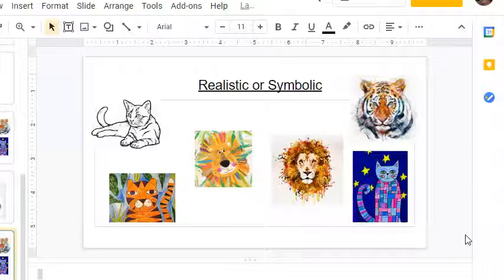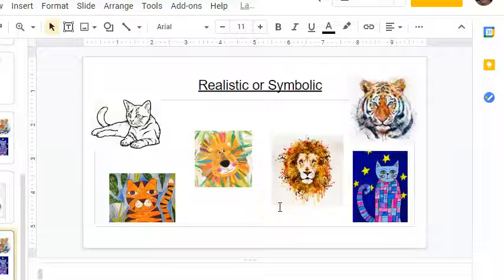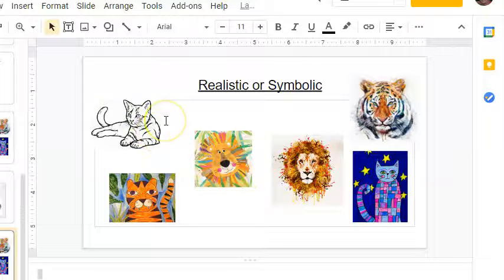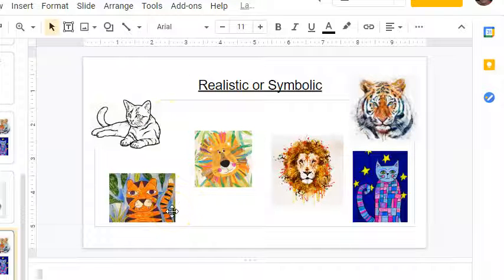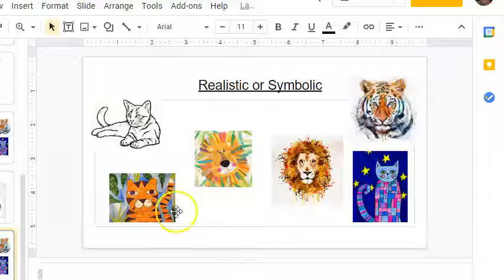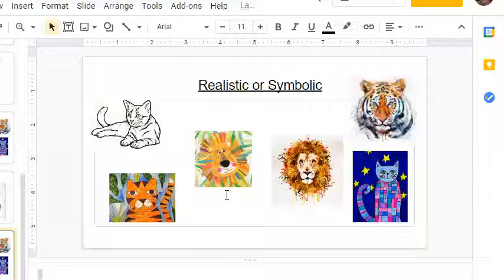So if we look at these examples, I'm going to point to them and I want you to tell me: symbolic or realistic? This one right here — realistic, good! What about this one? Symbolic, you got it, it looks more like a cartoon. What about this one? Symbolic — yup, it does not look like you would see this outside in the real world.